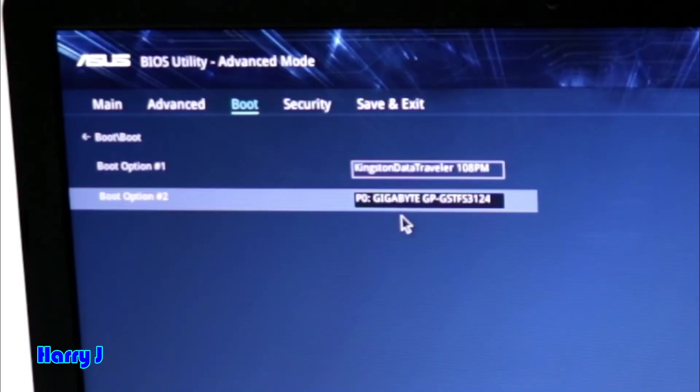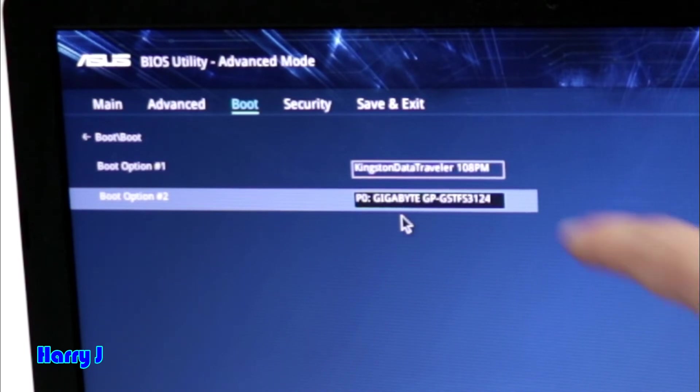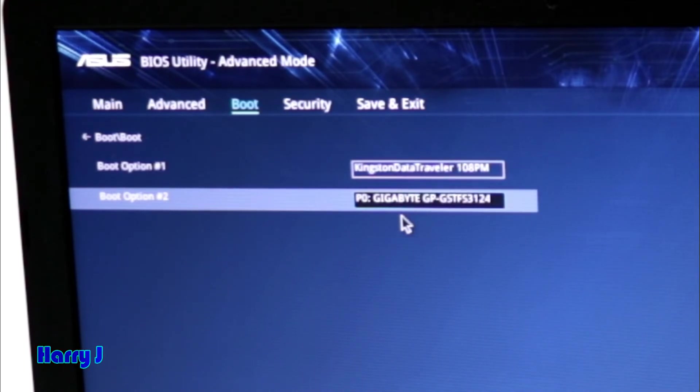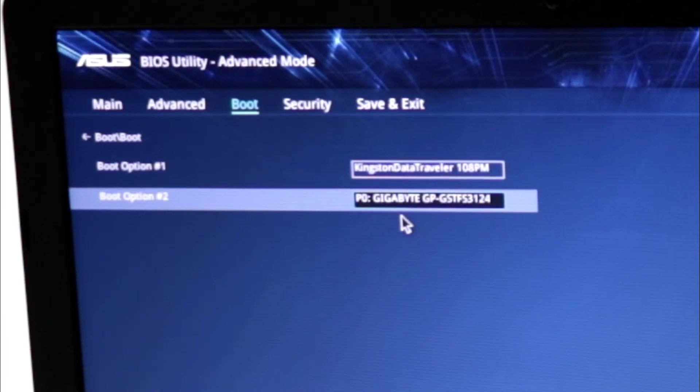You see the first boot option is Gigabyte, my hard drive. The second boot option is my pen drive. So I want to install from pen drive. After clicking a few more times, I could change first boot option to Kingston pen drive, the second to hard drive.